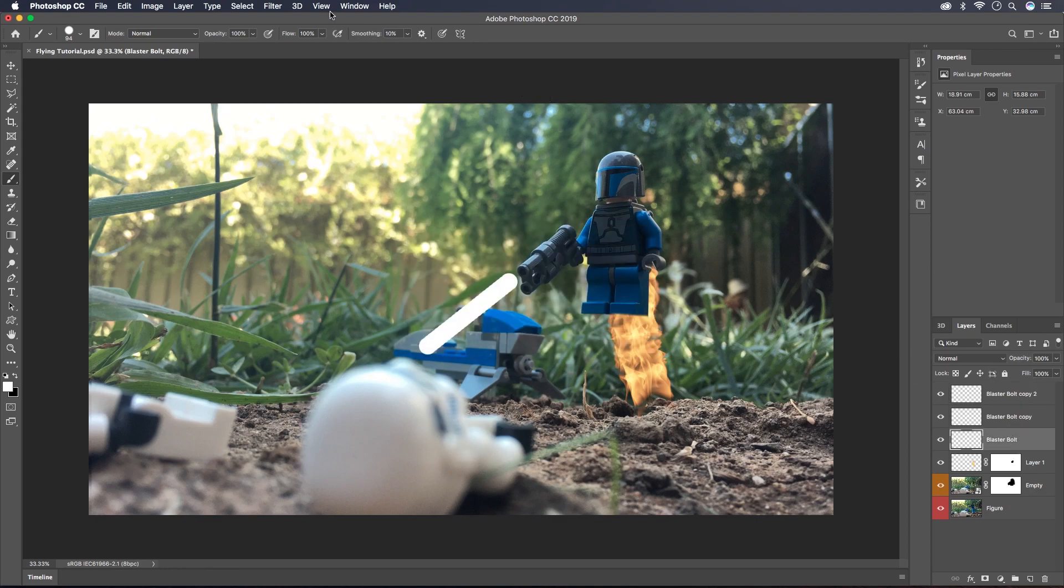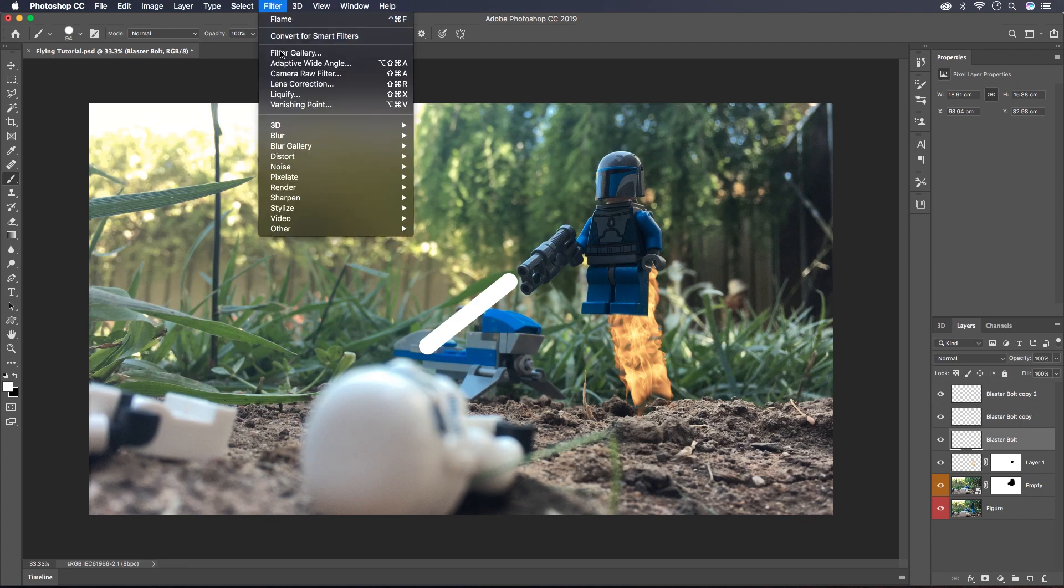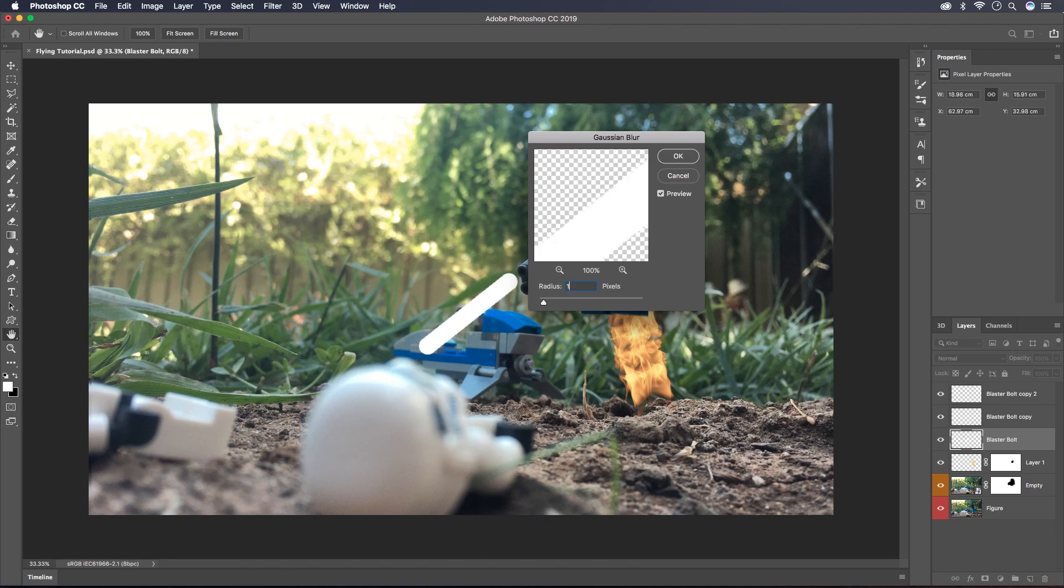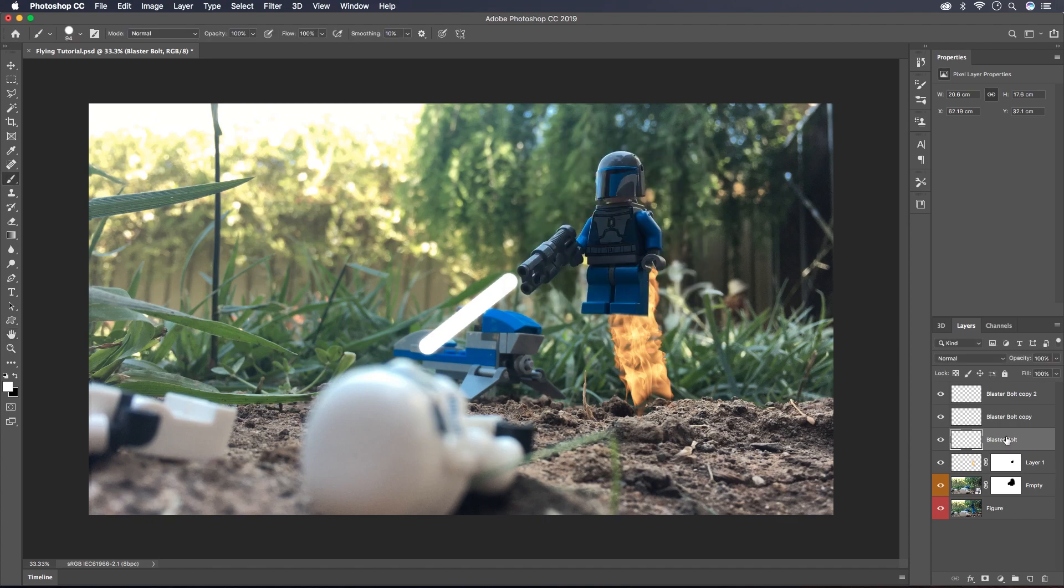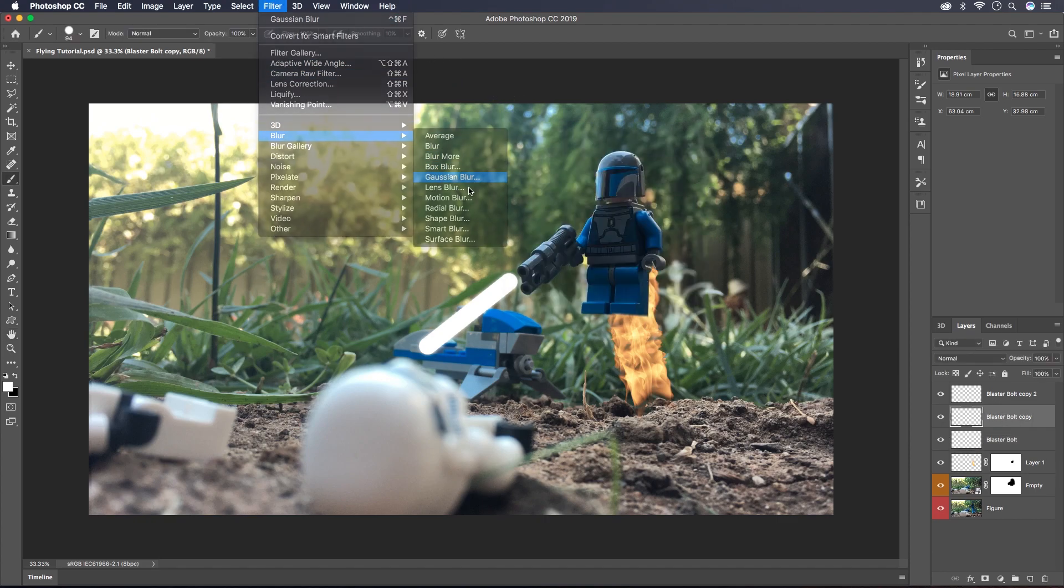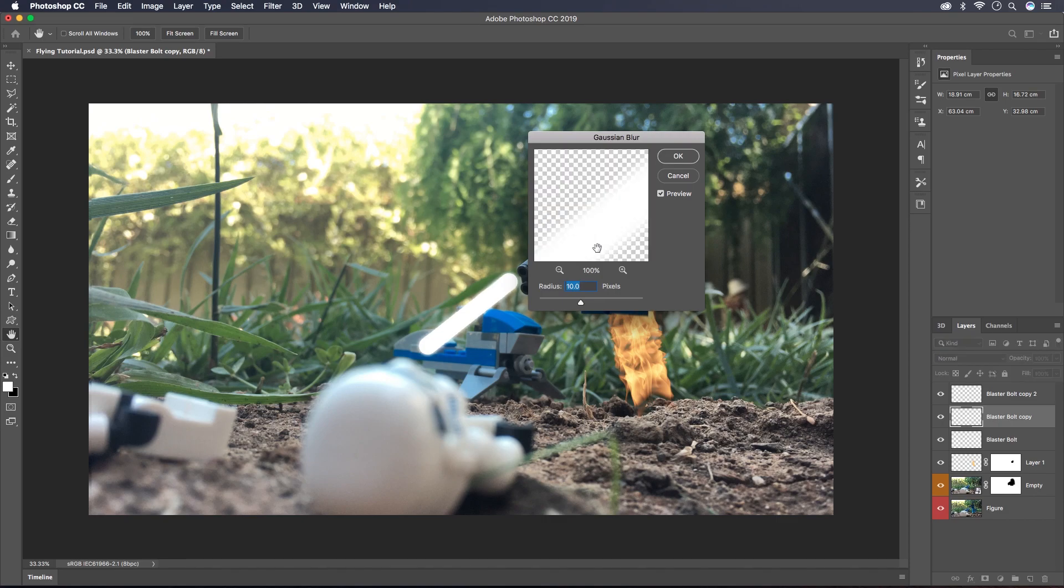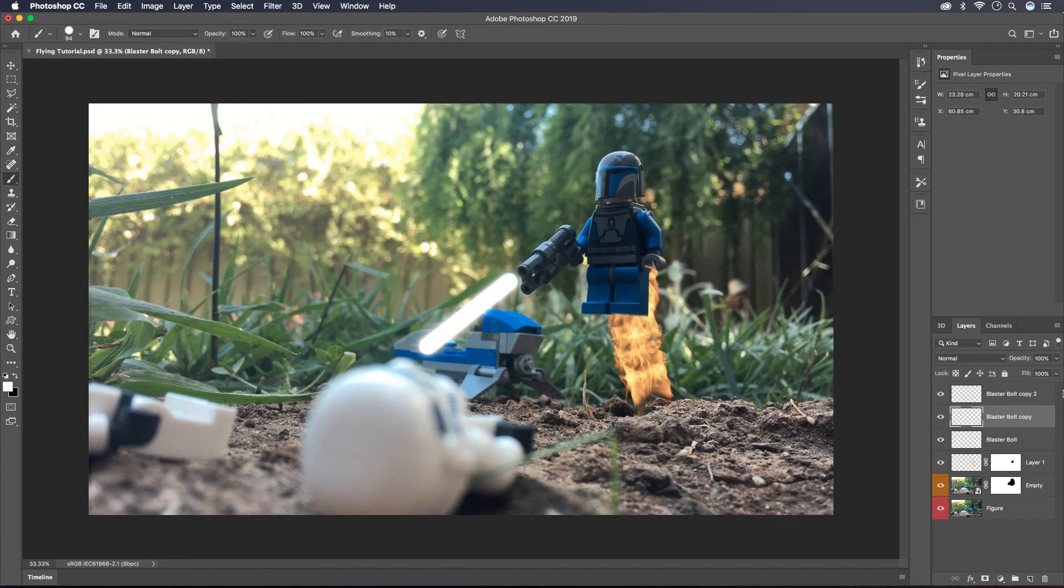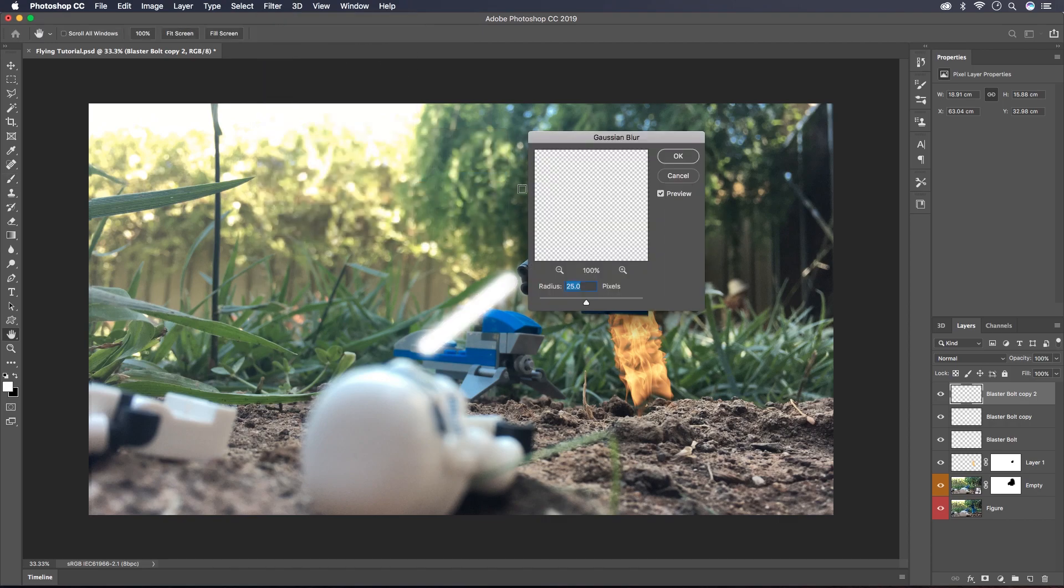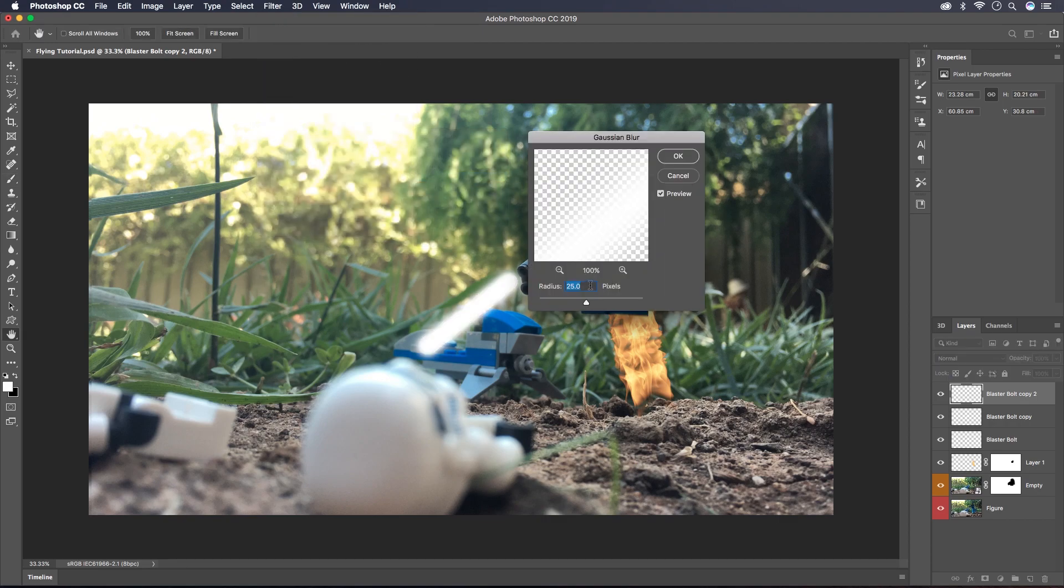On the first layer I'm going to go Filter, Blur, Gaussian Blur and just set it to 10 pixels. Hit OK and go to the second layer. This time I'm going to do the same thing but go to 25 pixels. And for the third layer I'm going to do exactly the same thing again and set it to 50 pixels.